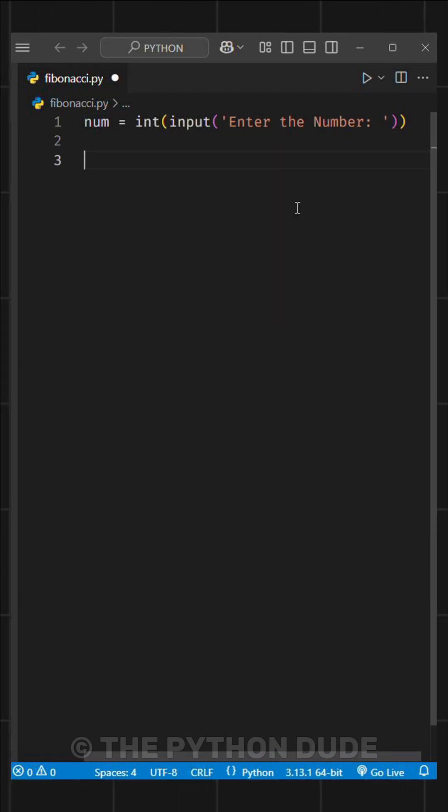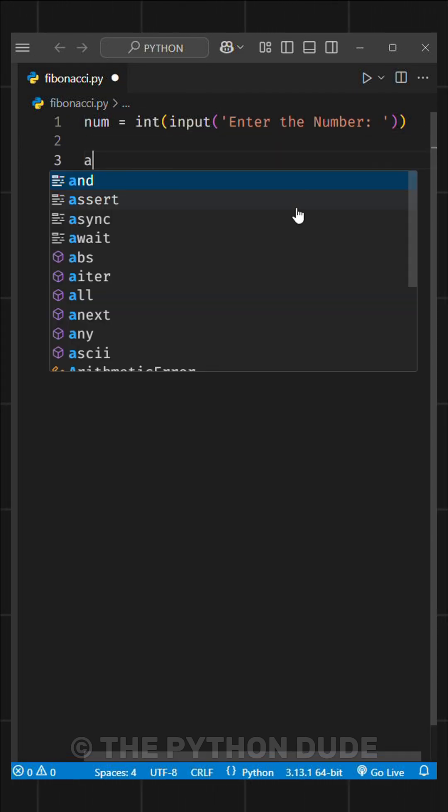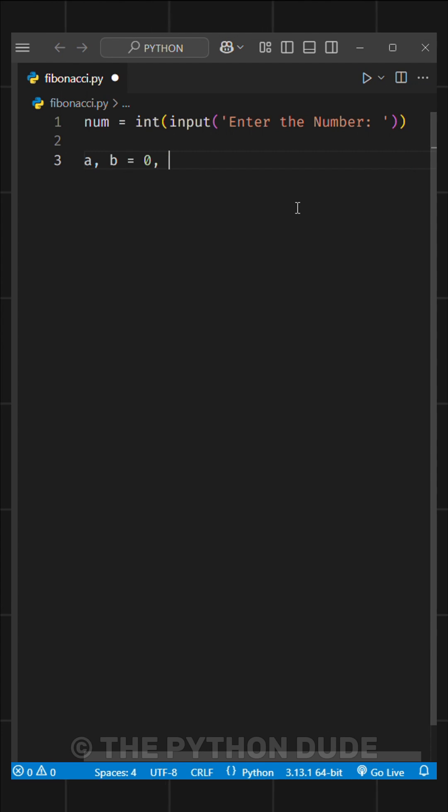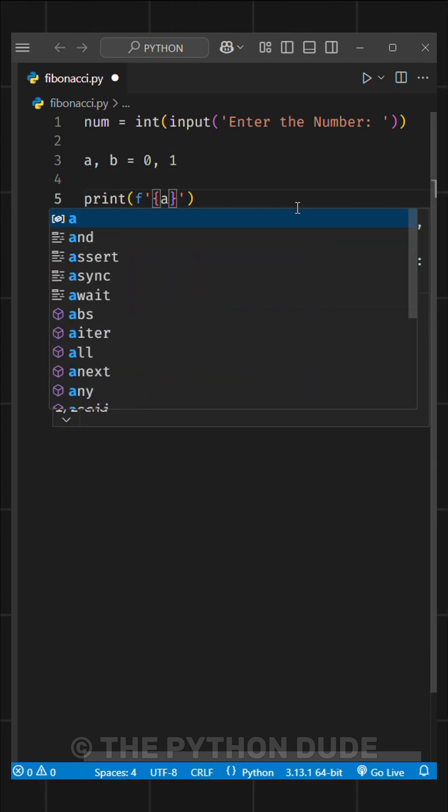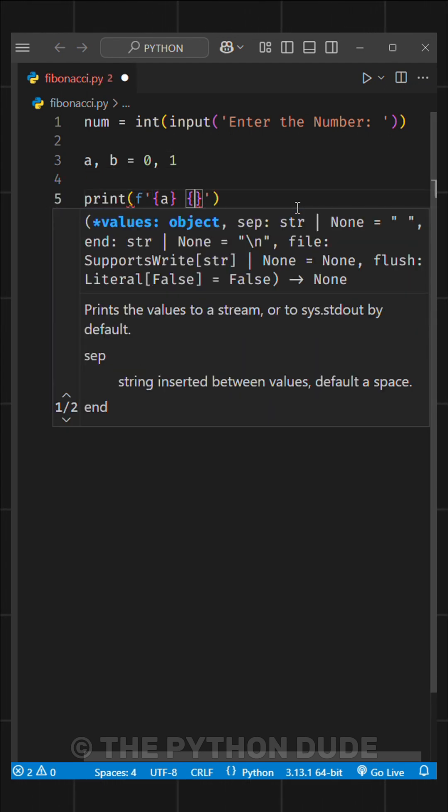Next, we'll set our base conditions by writing a comma b equals 0 comma 1. Then, we'll print the base values using an F string like this.